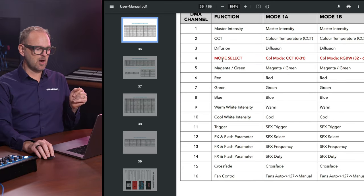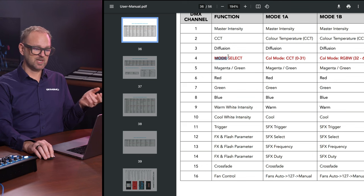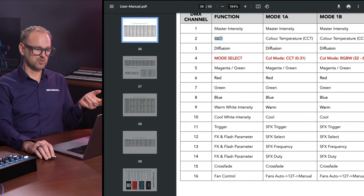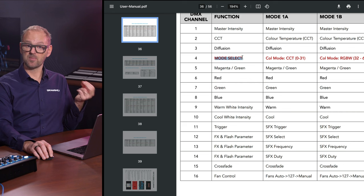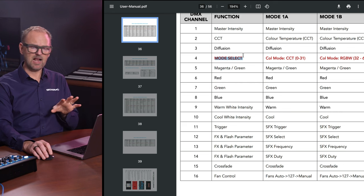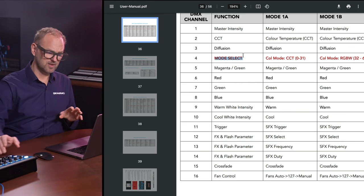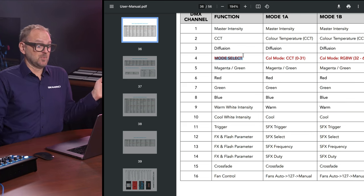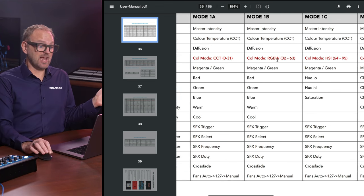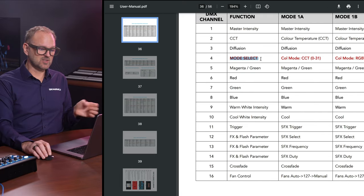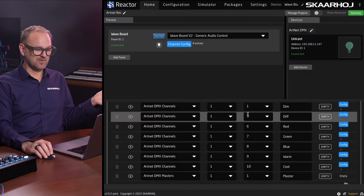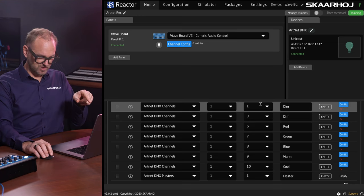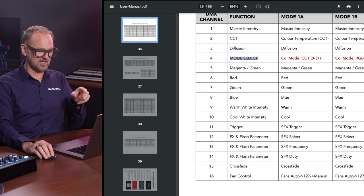Now maybe we begin to understand why we are skipping channel four or channel two, because on channel four, we have what is called mode select. That means the value that we could send to channel two or four with a fader would basically select which mode the lamp is in, which is probably not very useful to us. This is why we are not mapping that down here.